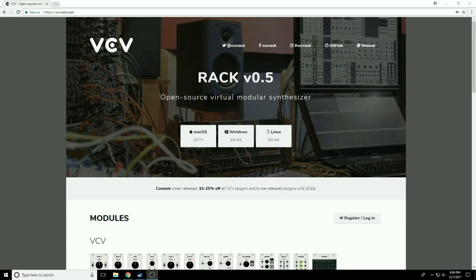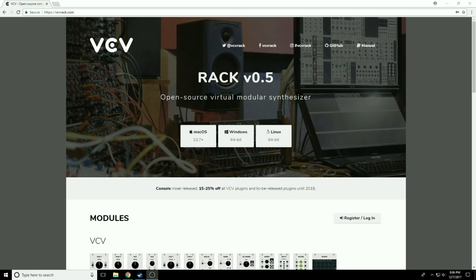It is an awesome open source piece of software that mimics a massive modular synthesizer setup. A real modular synthesizer is oppressively expensive, but this is free open source software. So let's get right to it.